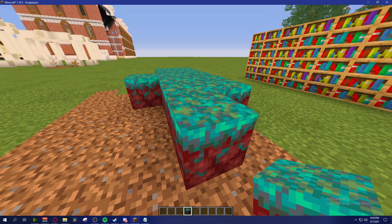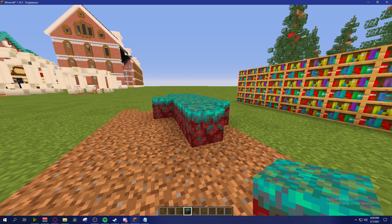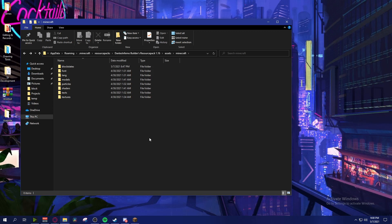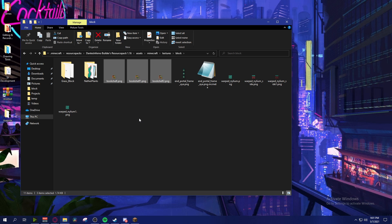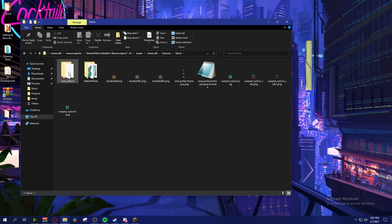It gets a lot harder to manage a bunch of block variations, so I'm going to show you how to organize your files more easily. I did have an issue when trying this organization method with the bookshelves specifically - it wouldn't work for some reason. I think it has something to do with it being a column block compared to a grass block which is just a plain block. I'm not sure why, so if any of you are well-equipped in resource pack knowledge and know a fix, I'd love to know.